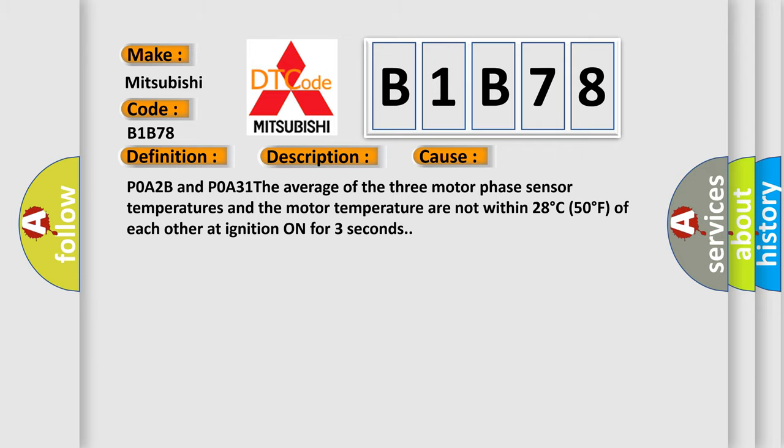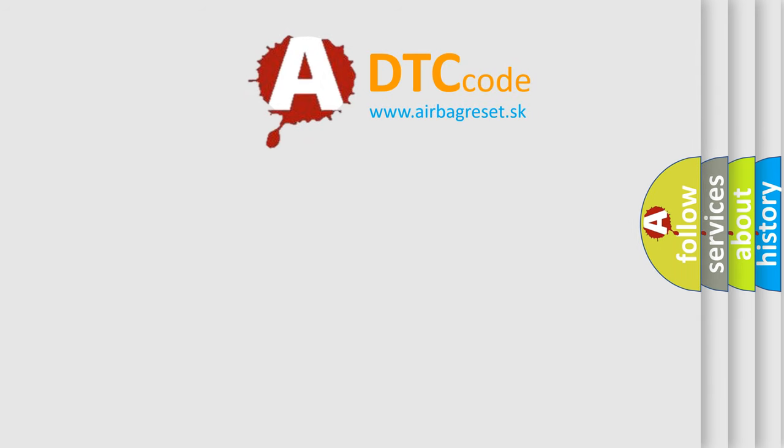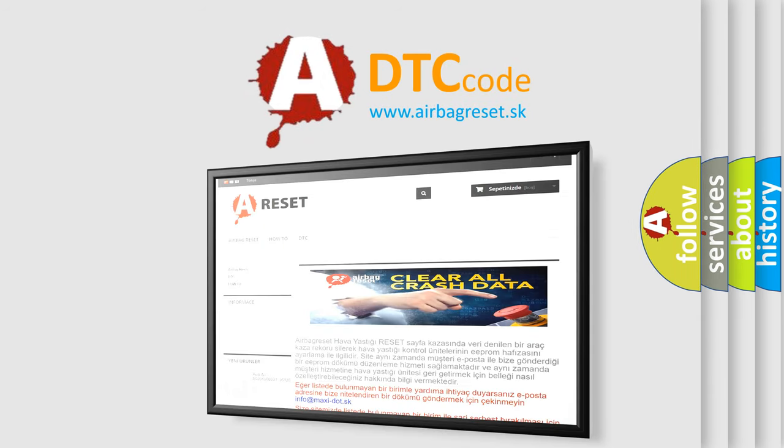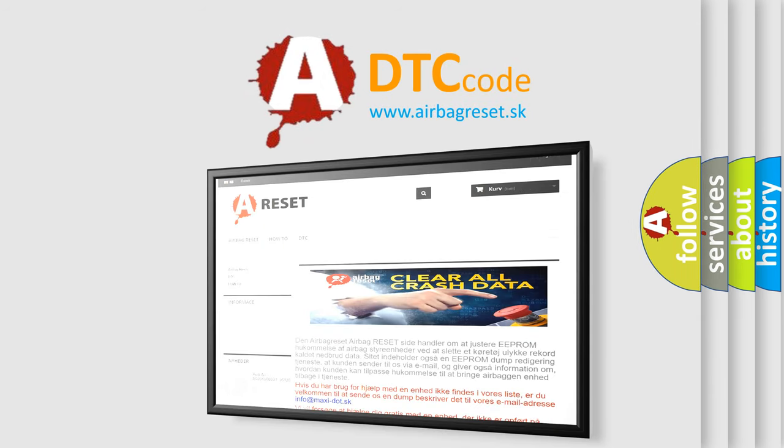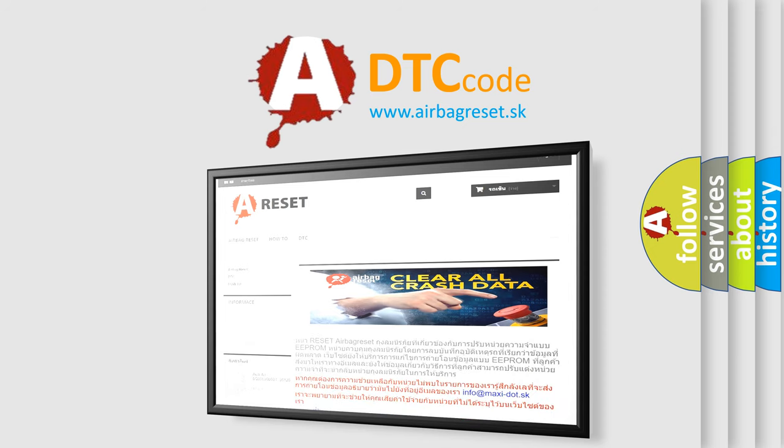The Airbag Reset website aims to provide information in 52 languages. Thank you for your attention and stay tuned for the next video.